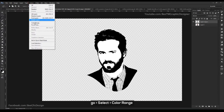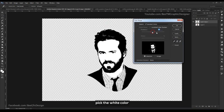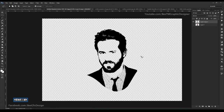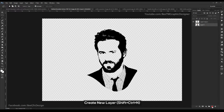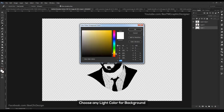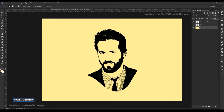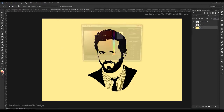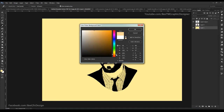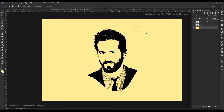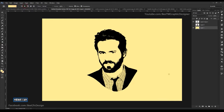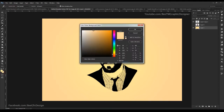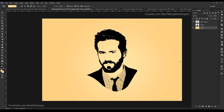Go Select, Color Range, click on white and delete. Delete the white color. Create a new layer and choose any light color for the background. Use gradient.